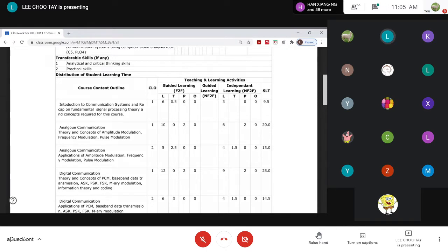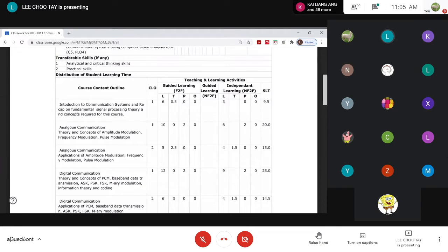We also have non-face-to-face independent learning time — the number of hours you need to put in on your own in order to do well, or for some people, to pass this course. If you expect to pass by only attending lecture, tutorial, and practical, that might not be so easy. You actually need to spend some time on your own for revision as well as preparation.